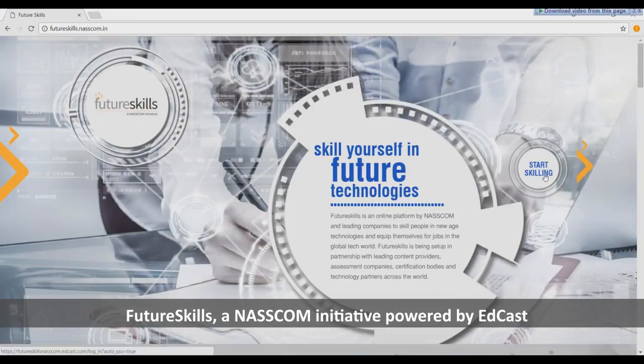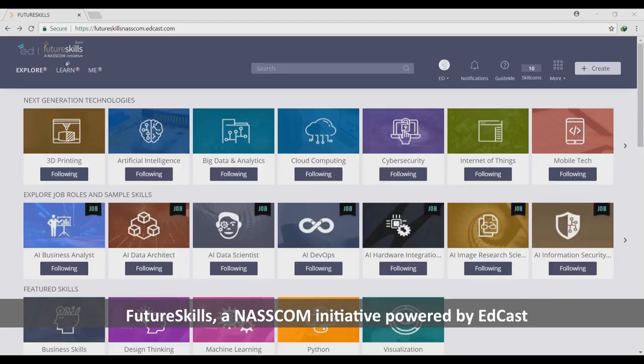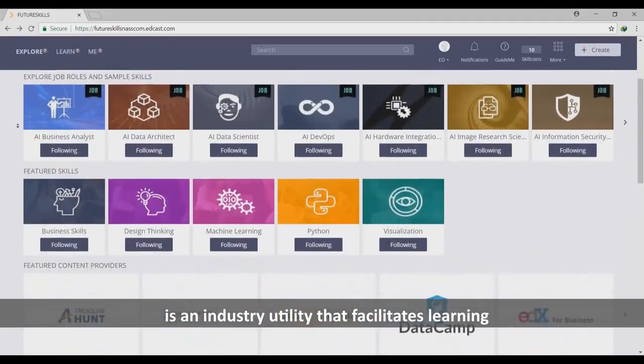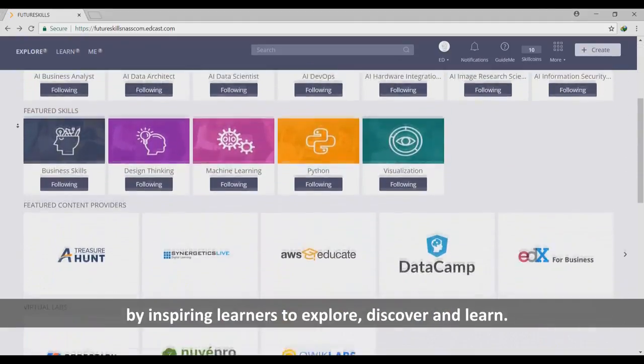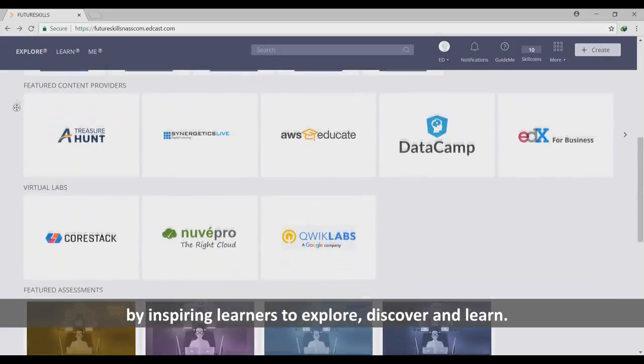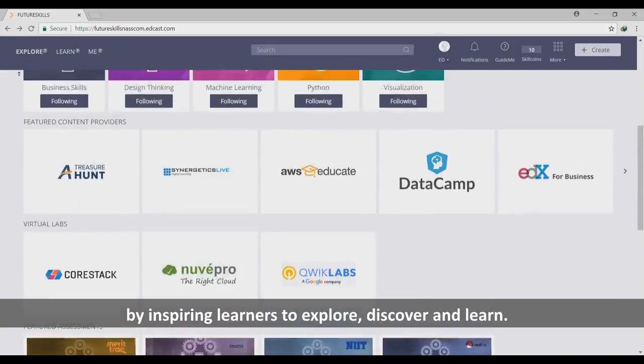FutureSkills, a NASSCOM initiative powered by EdCast, is an industry utility that facilitates learning by inspiring learners to explore, discover, and learn.